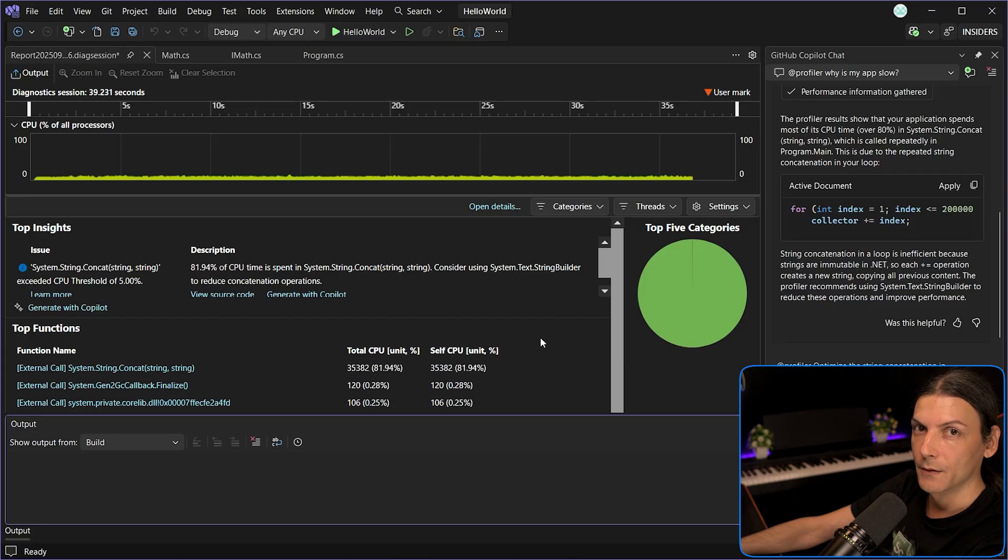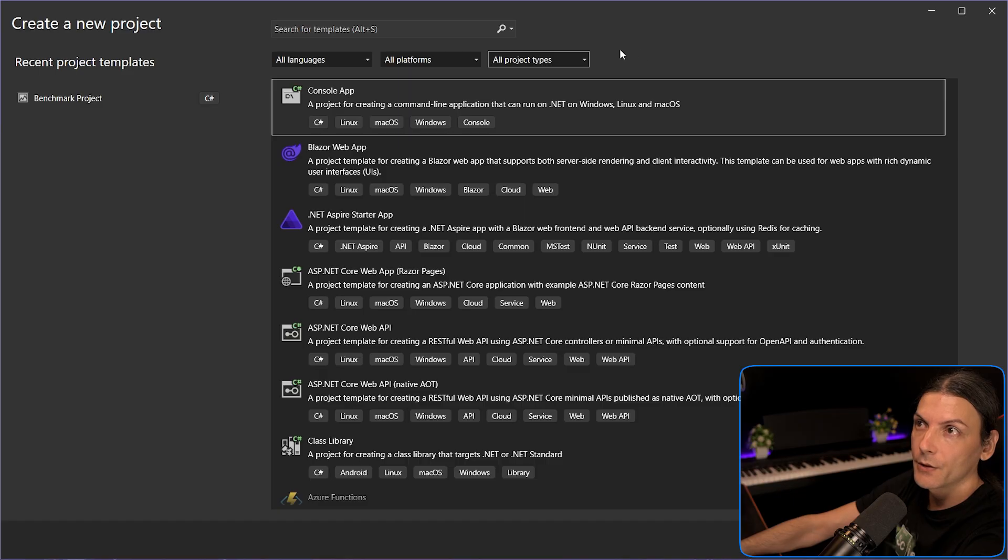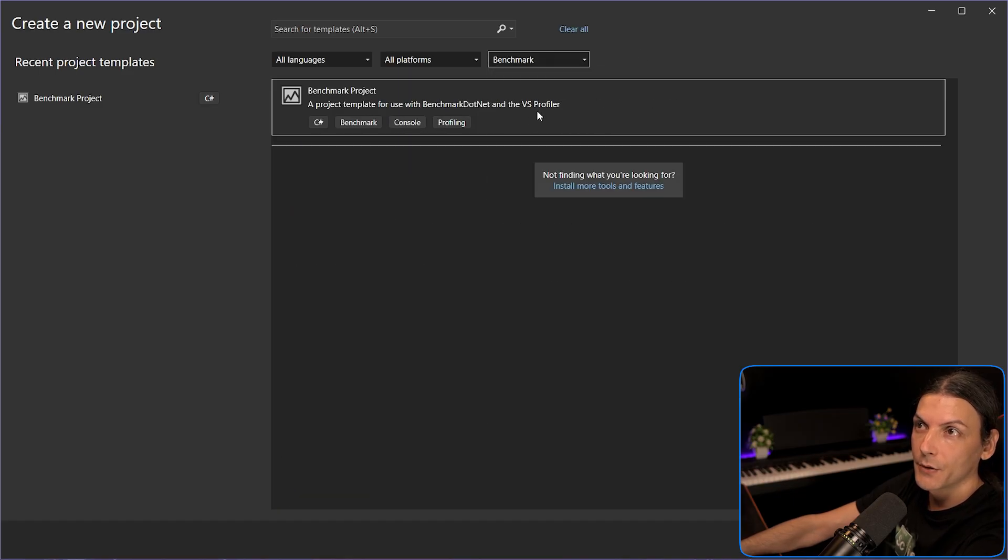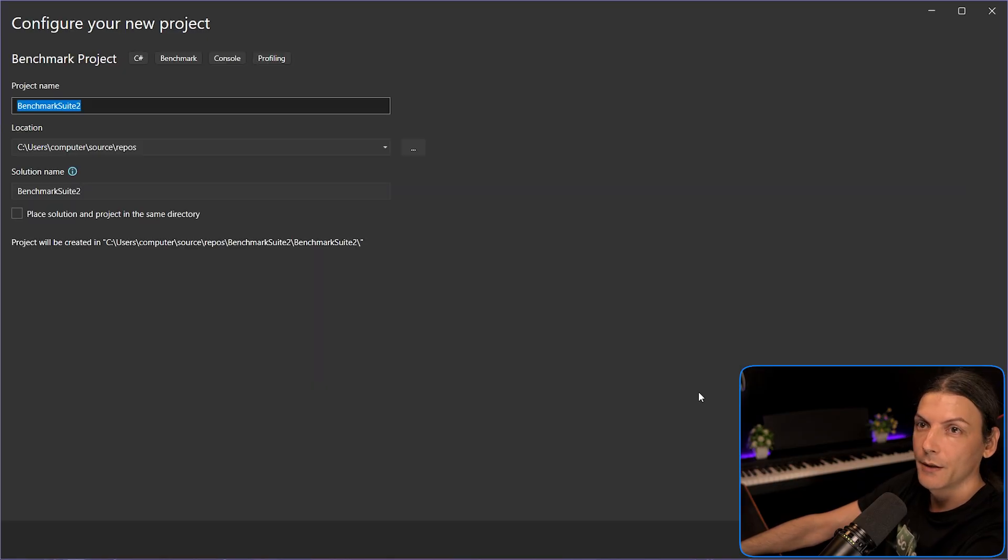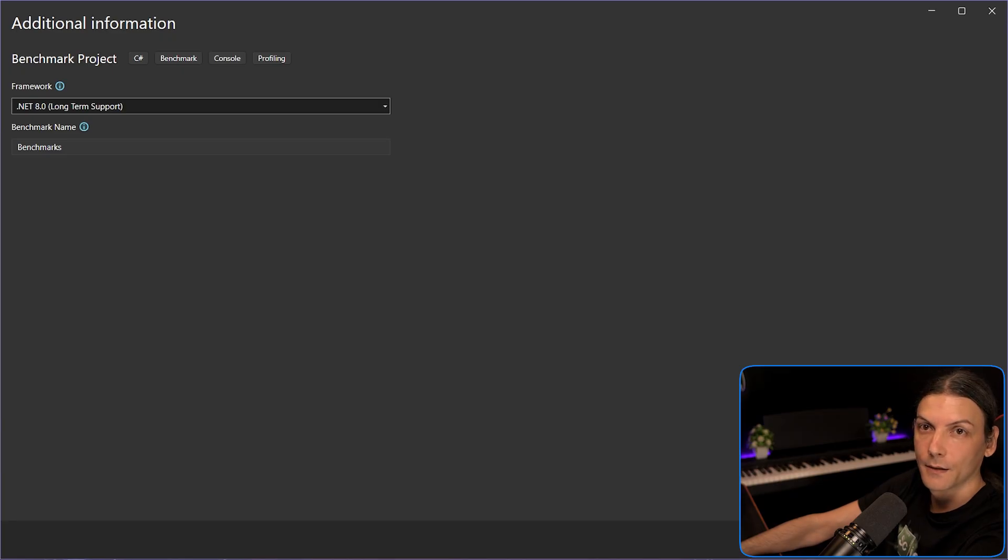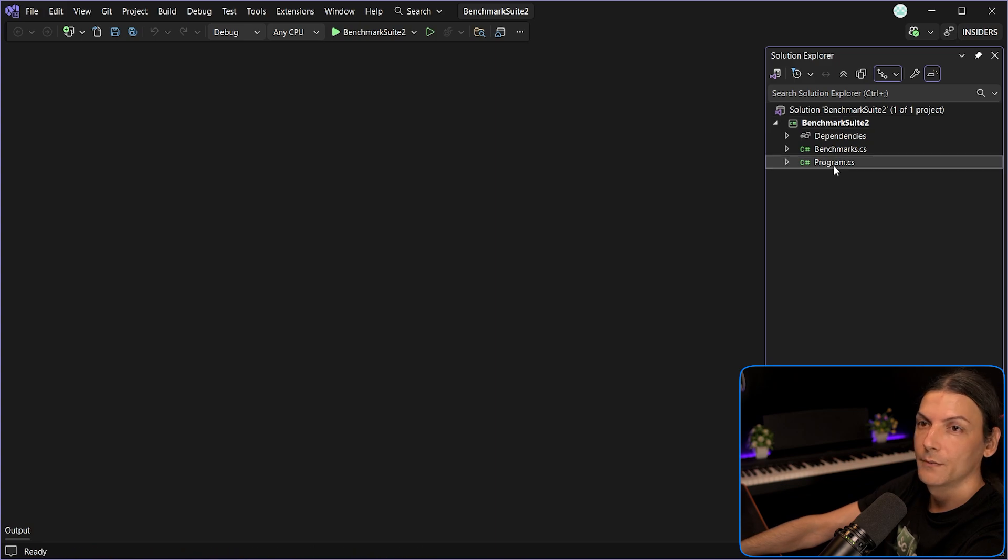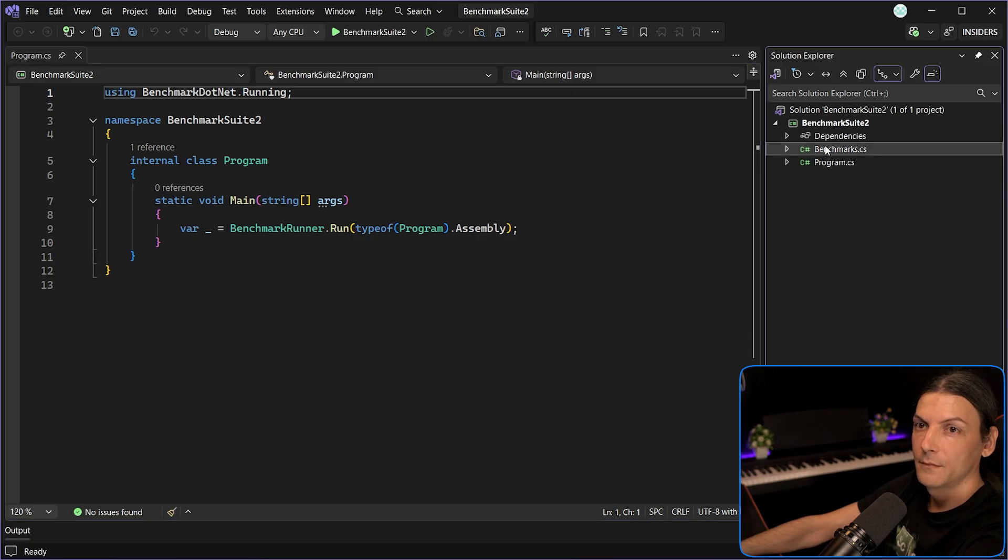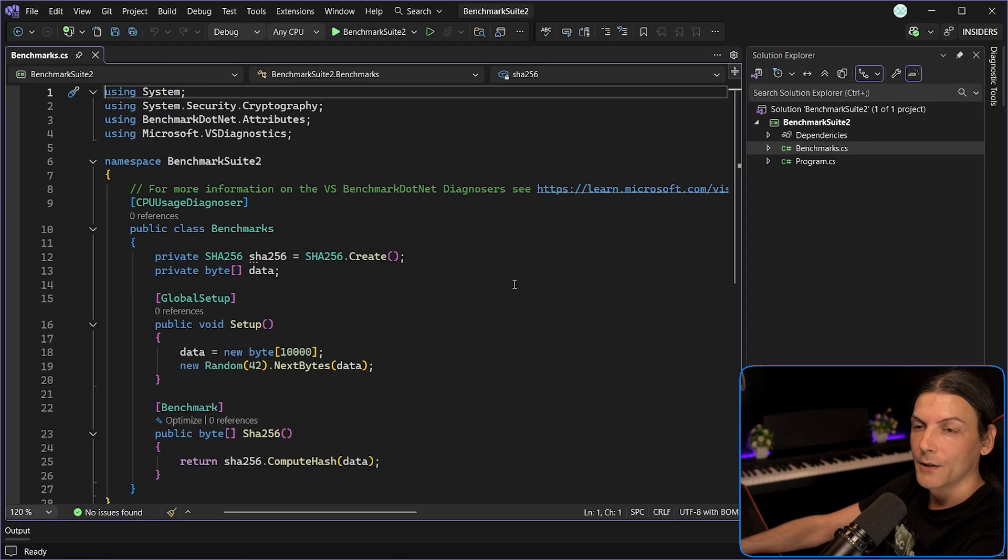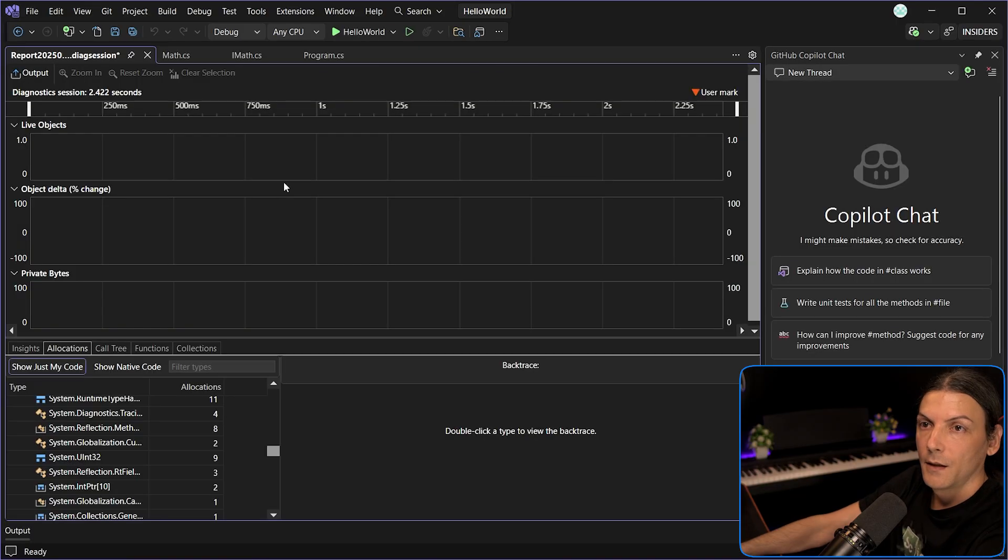Another addition that I personally find really useful is the addition of benchmark project types. You can now create directly a benchmark project with all the references already added. You just specify the .NET version and it's created automatically for you with all the right stuff. How cool is that? For people that do a lot of benchmarking, like I do, this is a godsend.